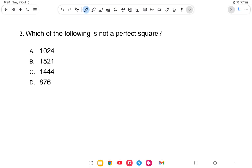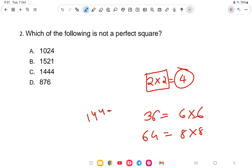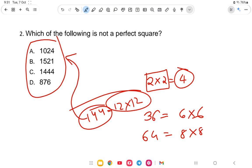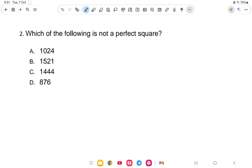Next question: which of the following is not a perfect square? First of all, let us understand what a perfect square is — a number multiplied by itself. For example, 2 times 2 is 4, and 4 is a perfect square. The technique is very simple. The first option is 1024.